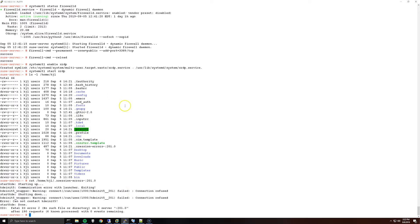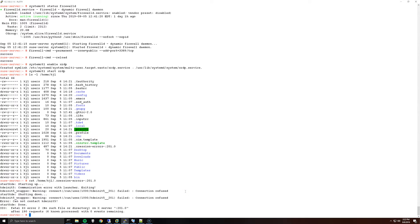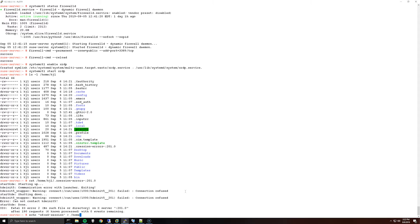So what I did was I had installed xfce because I found online that other users were having less issues with that interface or desktop. What you can do is run echo xfce4-session and then output it to your user's home directory, so /home/kjl/.xsession for me.